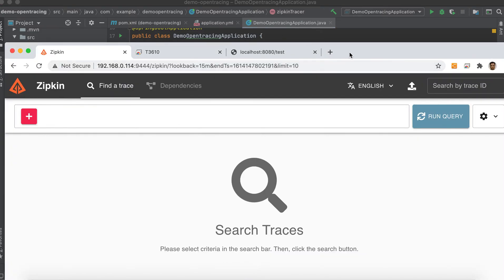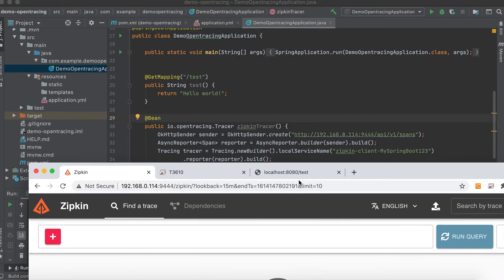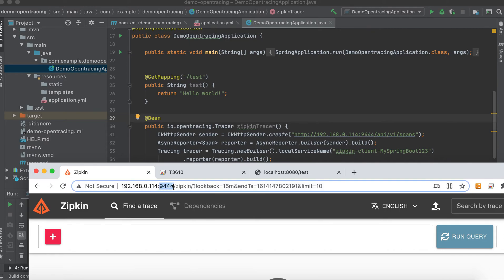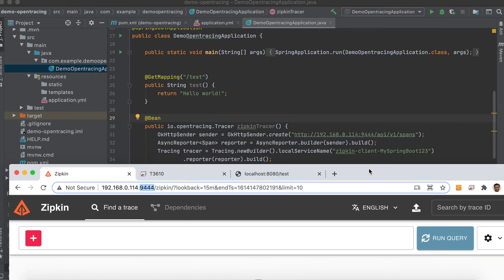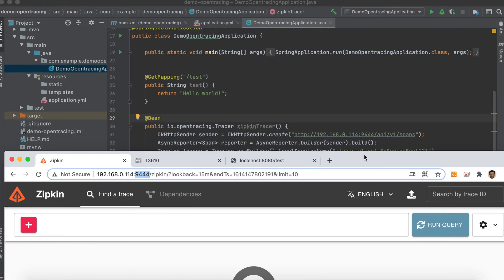This one. See, as you can see, the server is 192.168.0.114 and the port is 9444. So it has to be pointed here.